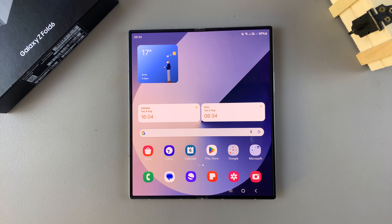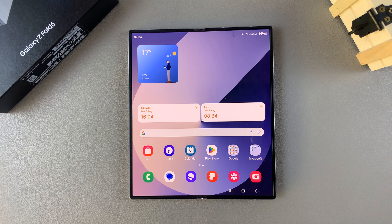Welcome back. In today's video I'll be showing you how to set up two WhatsApp accounts on the Samsung Galaxy Z Fold 6.